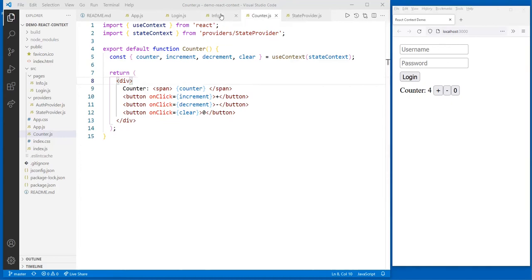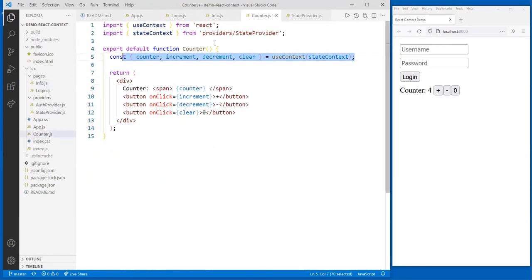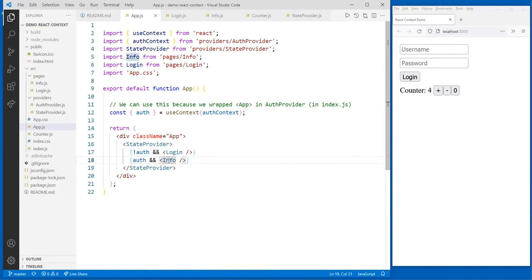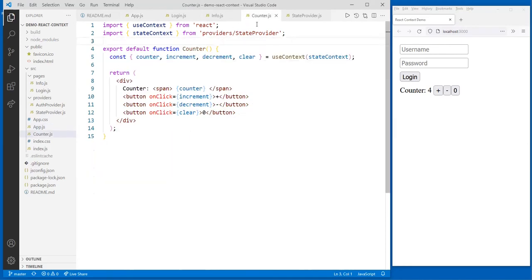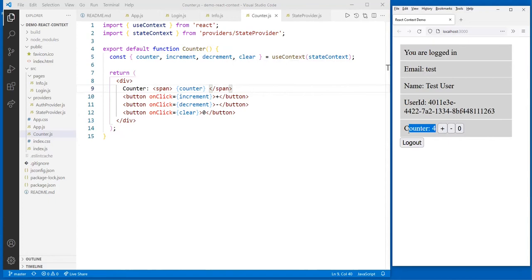Let's look at the info page. The info page also has no reference to the state context — it has another one we'll talk about later — but it also has a counter in it. And counter, as we know, is doing useContext. They're not in a child relationship with each other — the counter inside login and the counter inside info are different component instances. But they're both based on the same component using useContext. So if I log in — and this will accept any login — look at my counter. It's the same state, even though it's a different component instance. That's why I love the Context API.